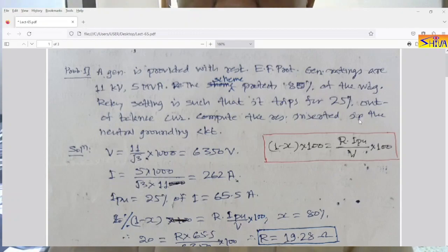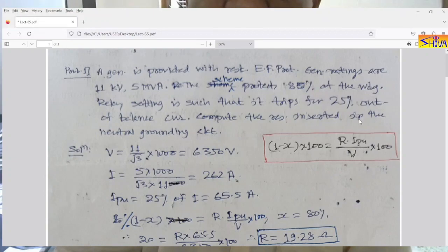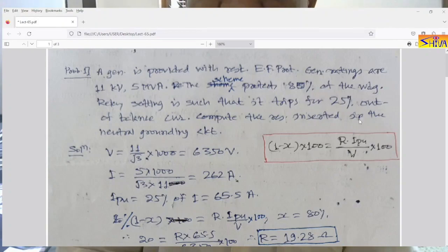Hello friends, good morning. In my previous lecture I had explained unrestricted earth fault protection of the generator, restricted earth fault protection of the generator, as well as 100% earth fault protection of the generator. So today I will discuss a few numericals on restricted earth fault protection of the generator.